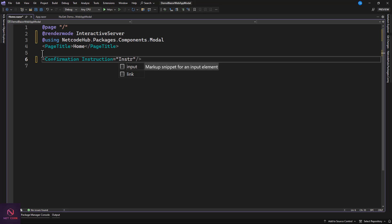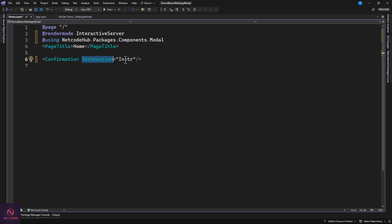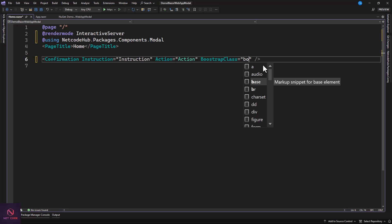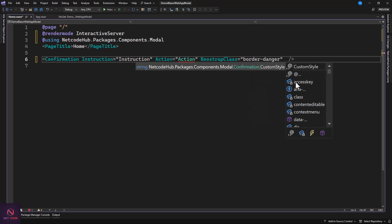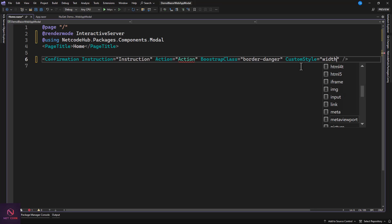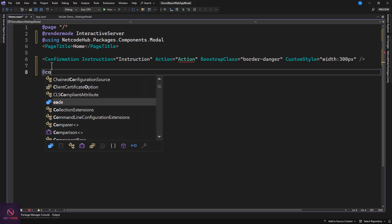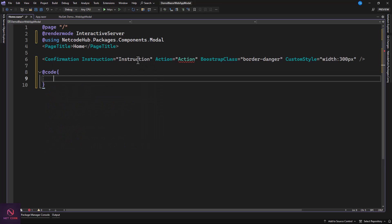Set the Instruction property by binding it to a variable. For Action, create a method to handle the response — when the user confirms, this method will be invoked. For BootstrapClass, pass in something like 'border-danger'. For CustomStyle, you can pass inline CSS such as 'width: 300px'. Now let's define the code section.